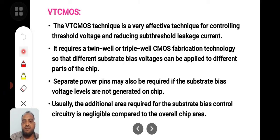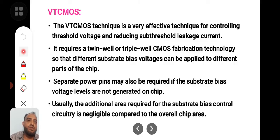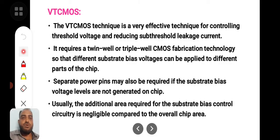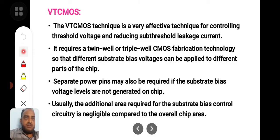Whenever you reduce the threshold voltage, if the threshold voltage is very less, the subthreshold leakage current will be very high. Similarly, you can increase the threshold voltage to avoid subthreshold leakage current. So the VTC CMOS technique is very effective for controlling the threshold voltage, and it normally requires twin well and triple well.